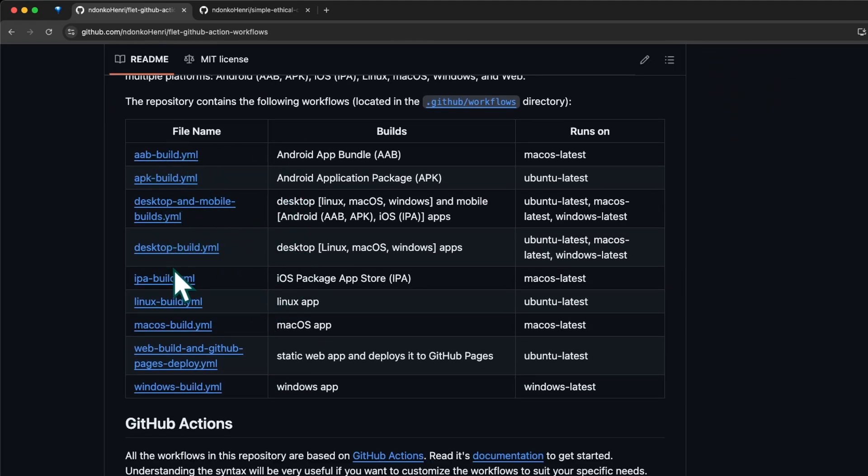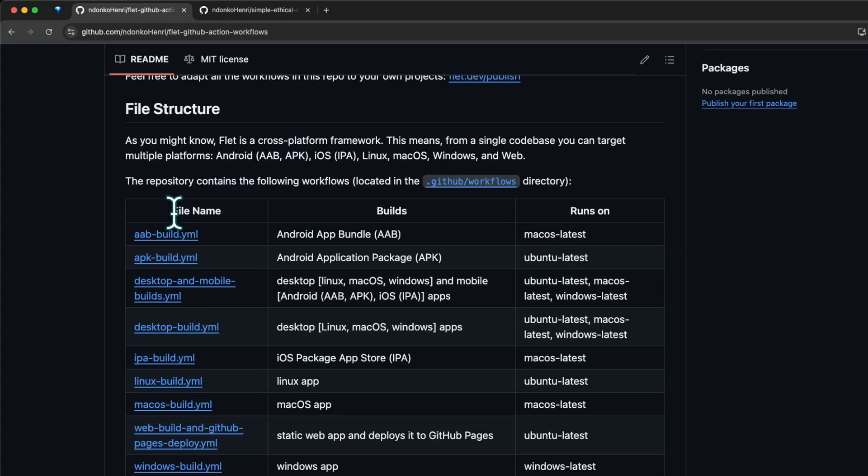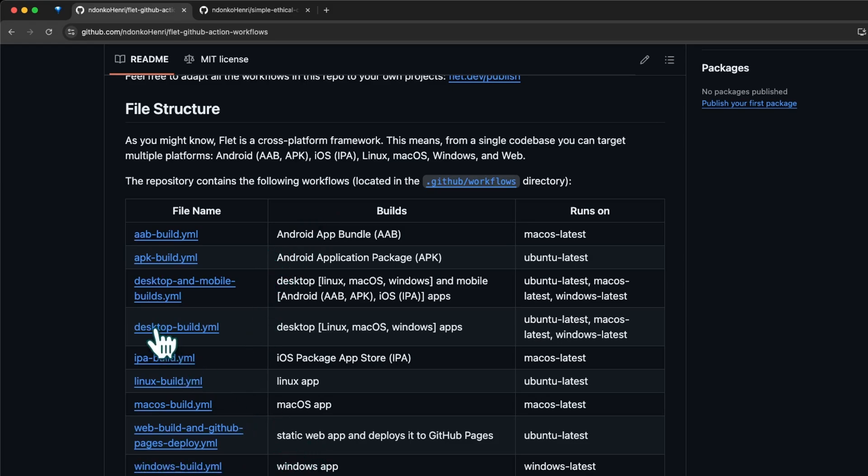Under the file structure you have this table with the different files contained in this repository and what they build. Right here we have the APB build.yaml which builds an APB bundle. We have the Windows build which builds a Windows application.